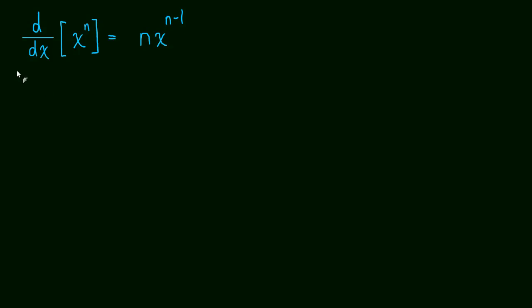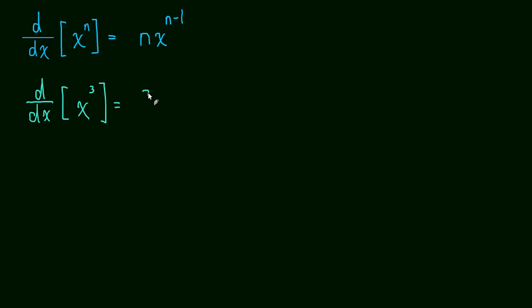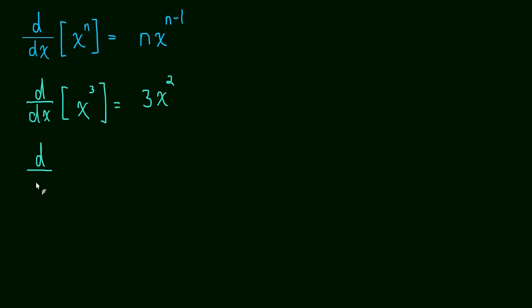So let's look at an example of that. If we have the derivative of x cubed, we just bring that 3 down, multiply by x, and then 3 minus 1 is 2. So what's left is x squared. And that is the power rule. It's so easy to use. It's really a wonderful thing.